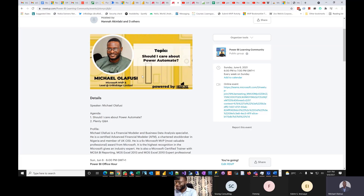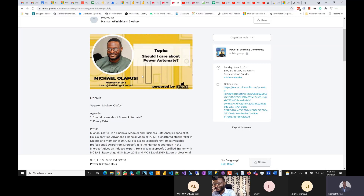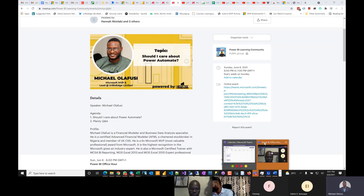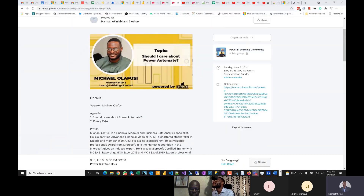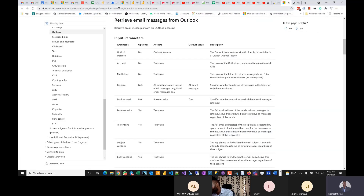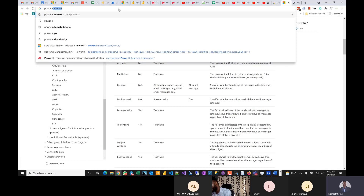So what is Power Automate? I'm going to answer it in two ways. First of all, where is Power Automate? Let me take us there. It is a Microsoft product — it used to be called Flow.